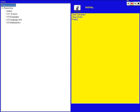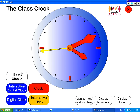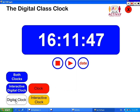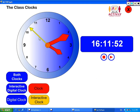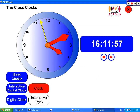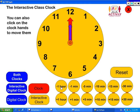Let's look at class clocks. This is for little kids. You have an analog clock, and there's also a digital clock on both of them. So you can look at both and talk about how you can tell time. There's also an interactive clock, so you can add or take away 30 minutes, 15 minutes, 10 minutes increments, 5 minutes, 1 minute, and 1 hour.